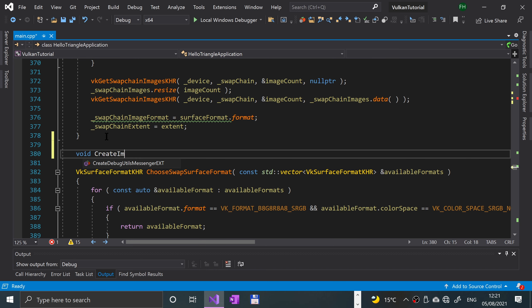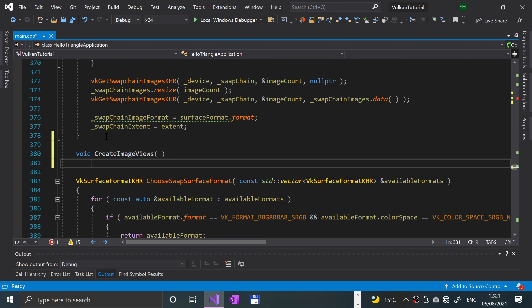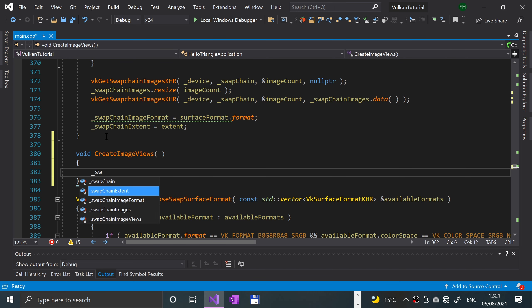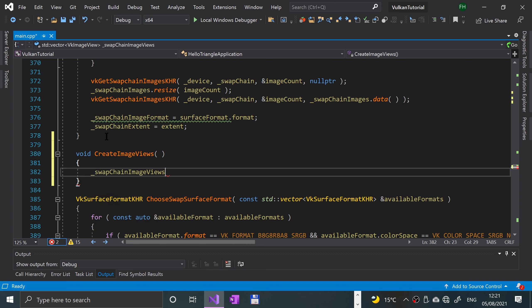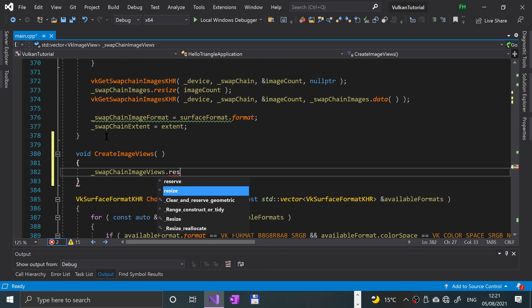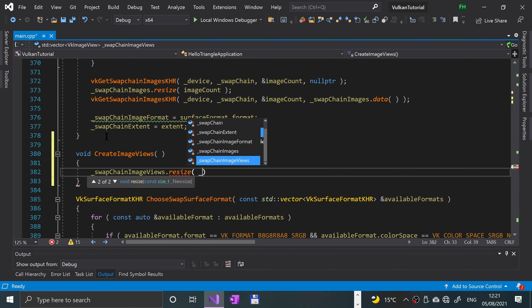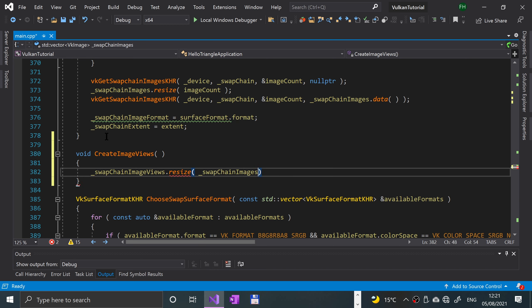Okay, first of all we're going to do swap chain image views dot resize, and I'm going to resize it to the vector of swap chain images that we created in the previous video: underscore swap chain images dot size, so it lines up.